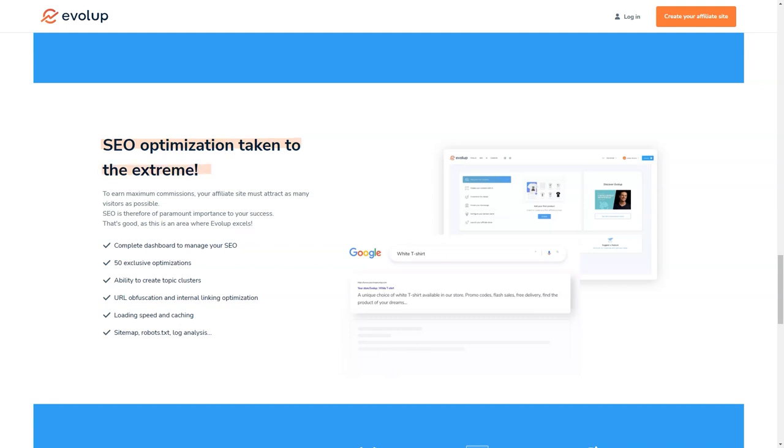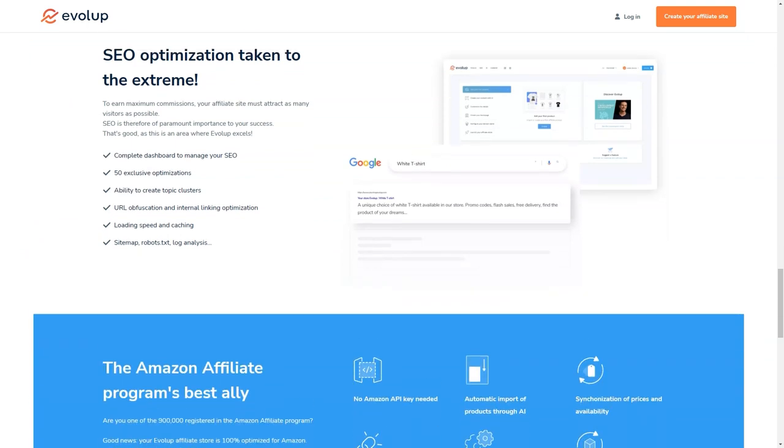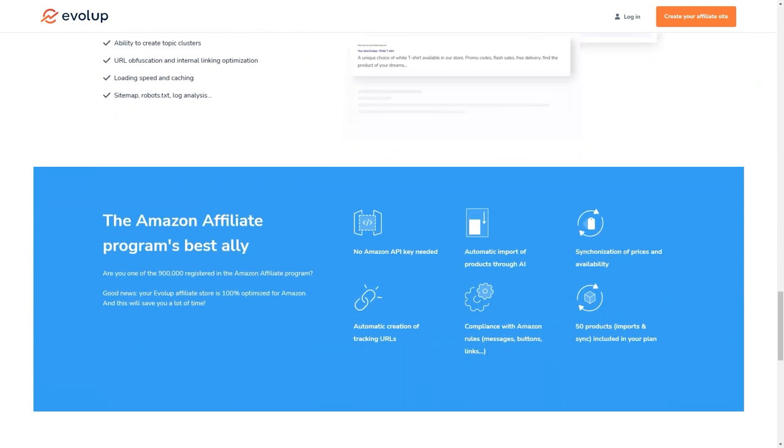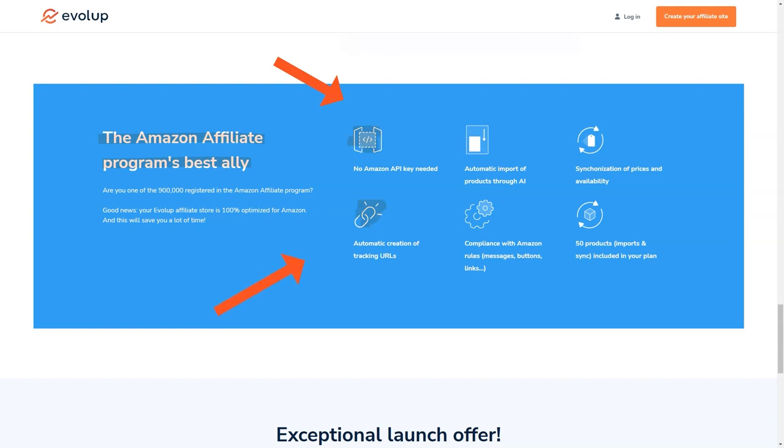Another thing I love about Evelop is that it's constantly evolving and improving. The Evelop team is always working on new features and updates to make sure that their users are always ahead of the curve when it comes to affiliate marketing. So you can be sure that as the affiliate market continues to grow and change, Evelop will be right there with you, giving you the tools and support you need to succeed.